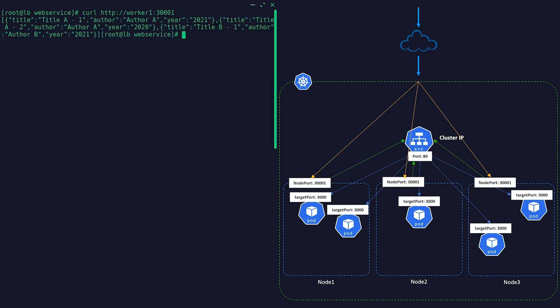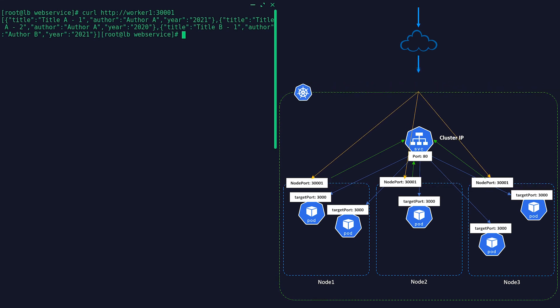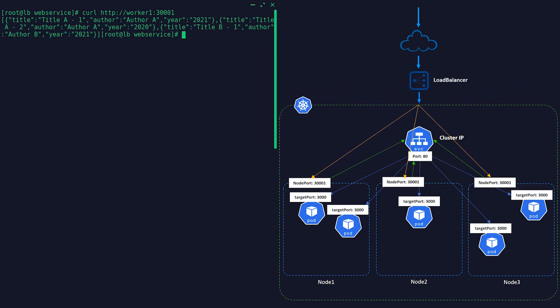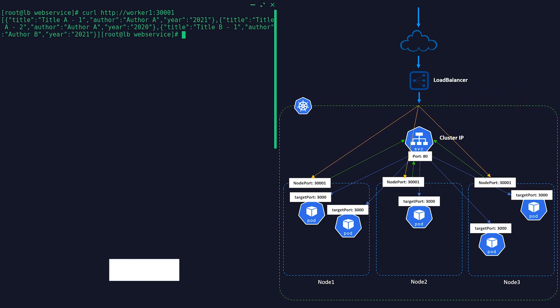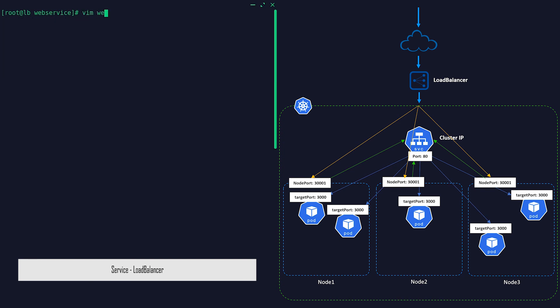NodePort exposes the service on each node on a static port ranging between 30000 to 32767. Usually this is not considered secure because it exposes a port directly on the host. This will require multiple node ports exposed for each set of workloads you want to access.